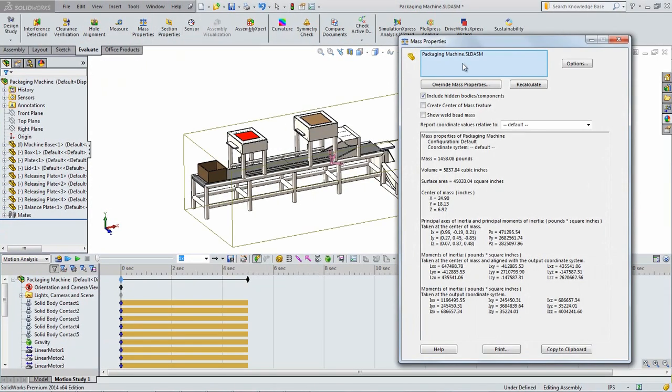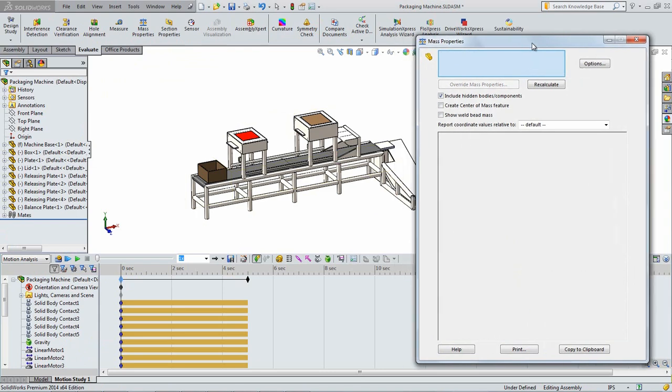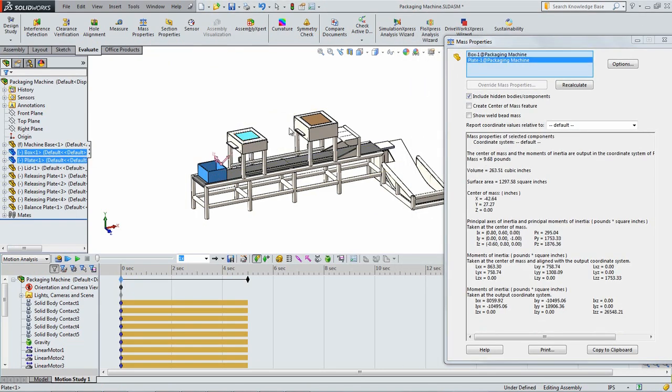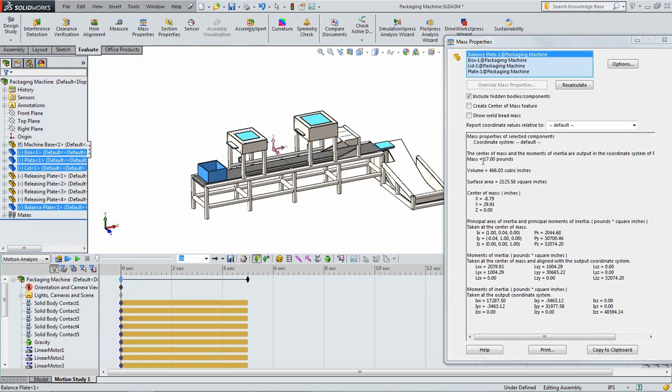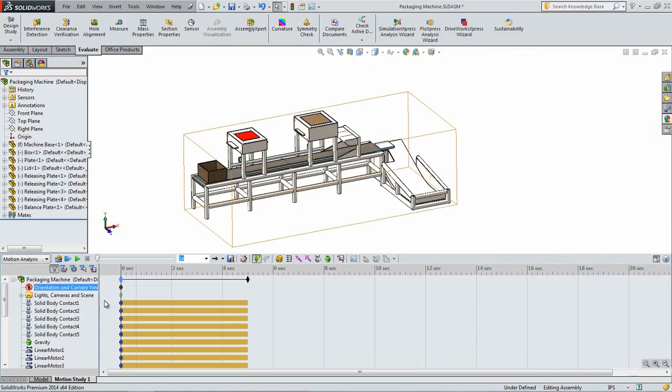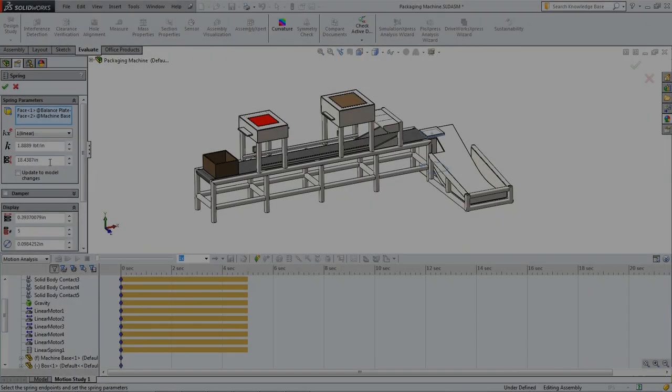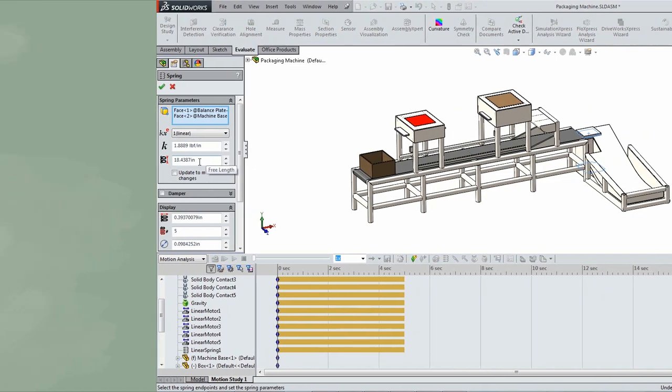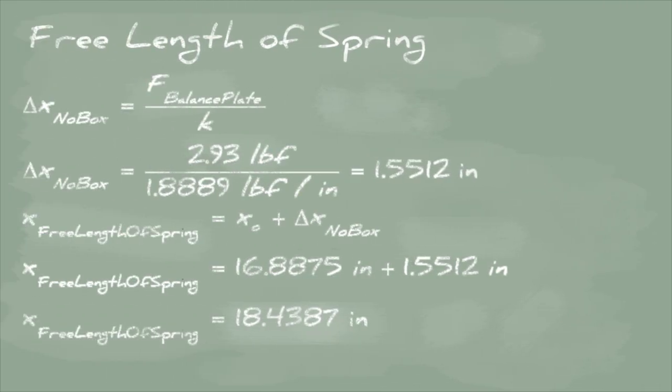The mass of those parts can easily be determined by using the Mass Properties tool in the Evaluate tab of the command manager. The free length of the spring is 18.4387 inches. This was calculated by using the spring constant and the weight of the balance plate to determine the amount that the spring compresses due to the weight of the plate. This was then added to the default length of 16.8875 inches, which was provided when the spring was created.